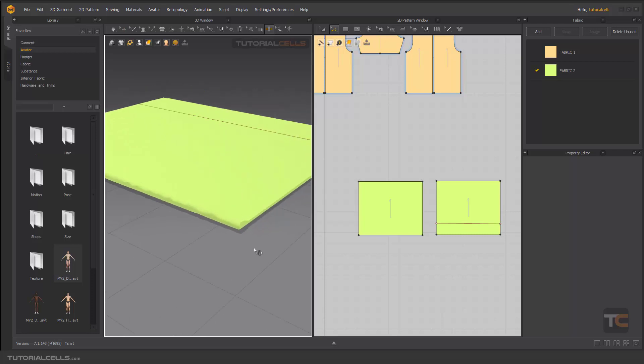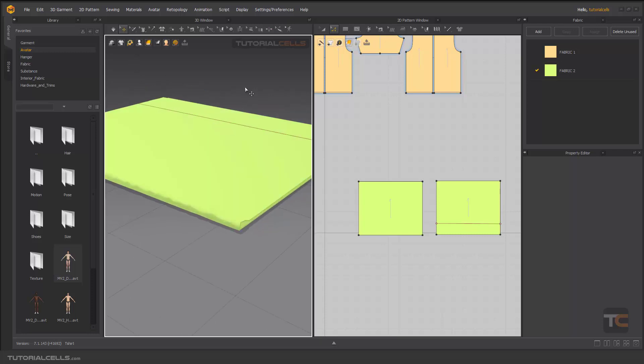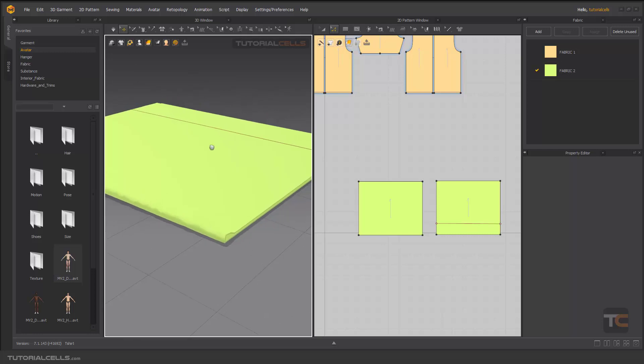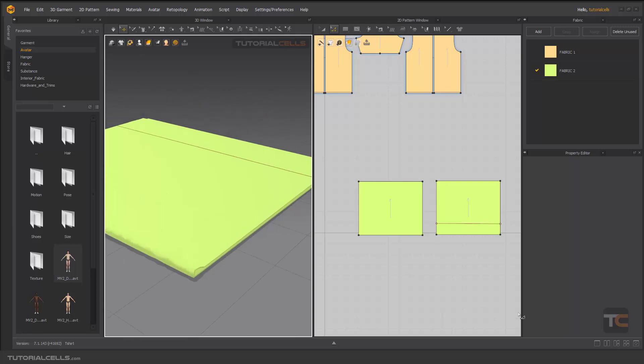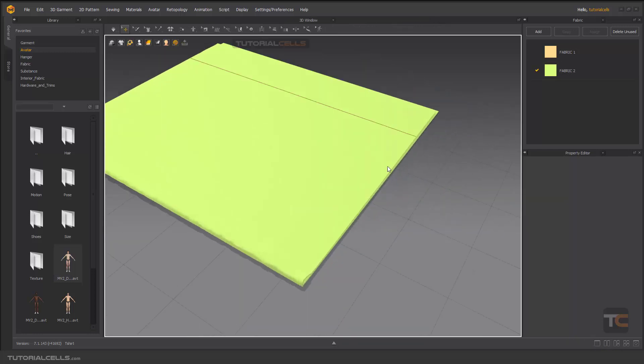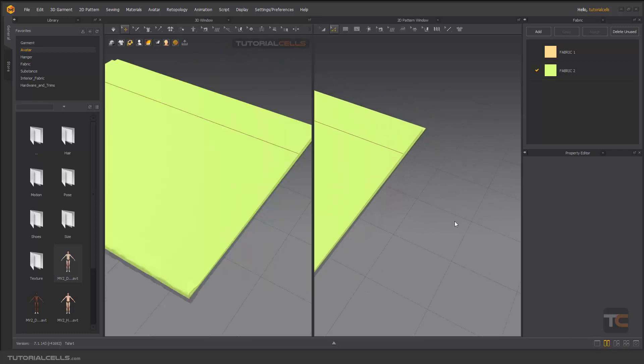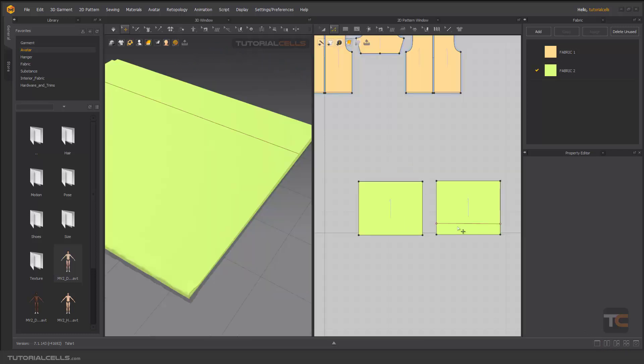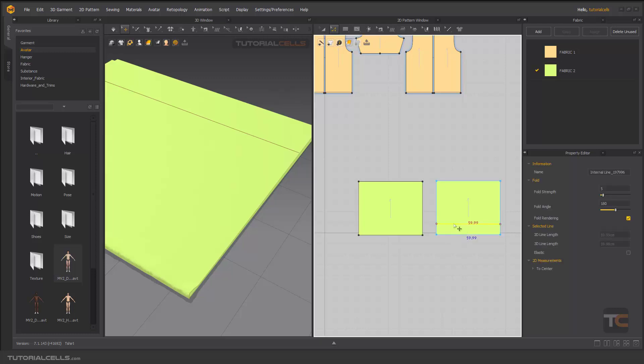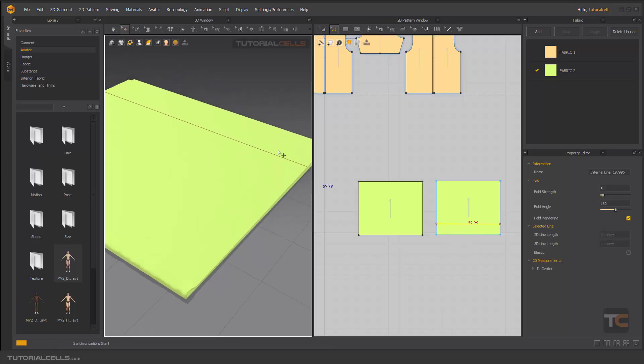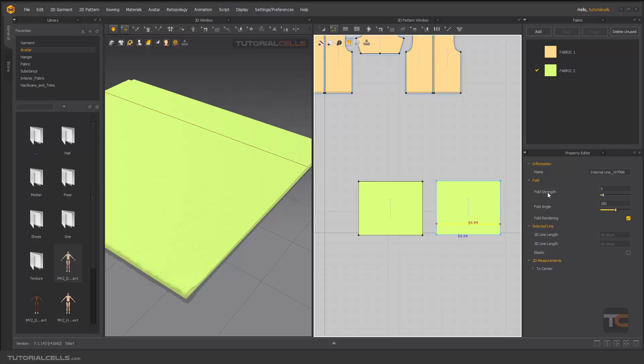It does it automatically for you. To better see that, you can select this pattern here, select this segment here and turn on simulation. Select it and as you can see we have a fold angle here. It's 118.